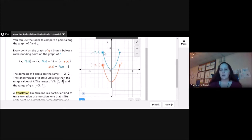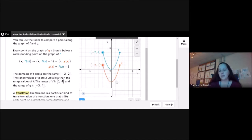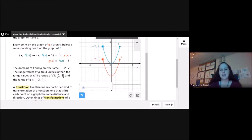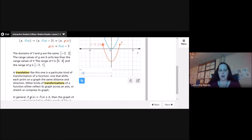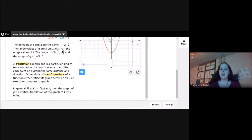For f, the range was 0 to 4 in this case because we stopped at the domain −2 to 2. For g(x), the range is now negative 3 to 1. A translation like this one shifts each point on a graph the same distance and direction. In general, if g(x) = f(x) + k, then the graph of g is a vertical translation of the graph of f by k units — either up or down.